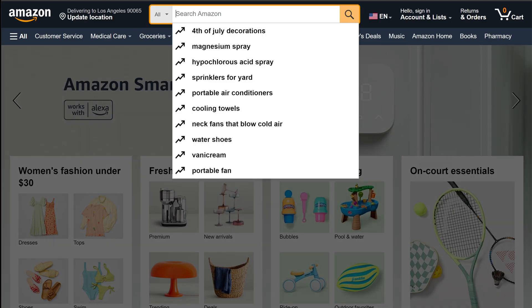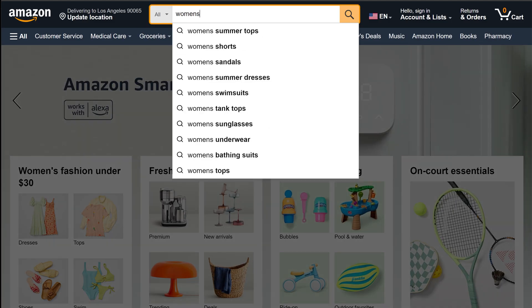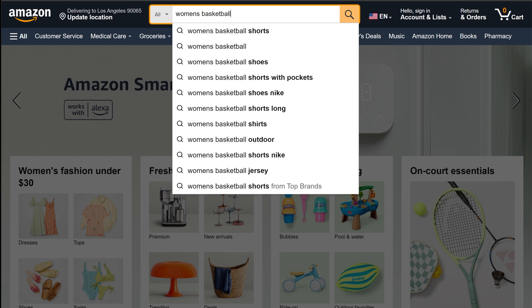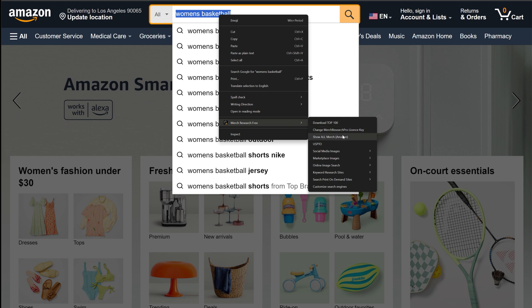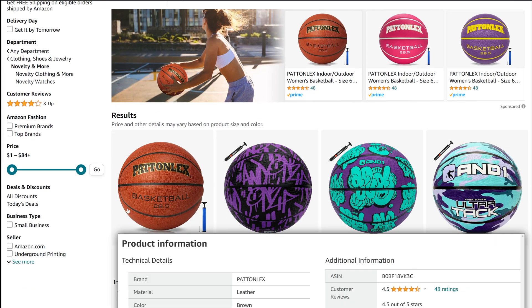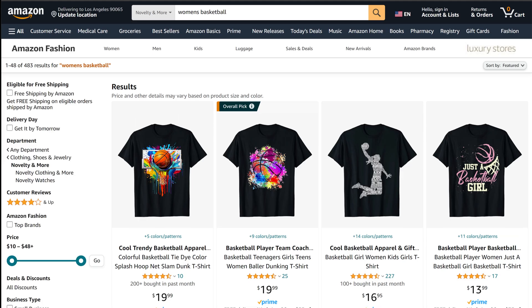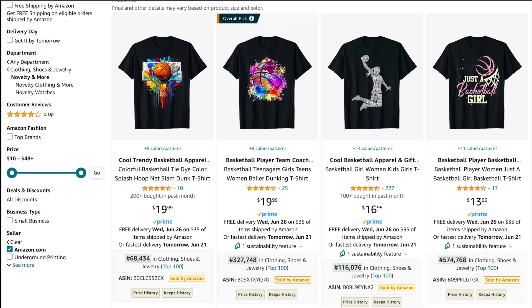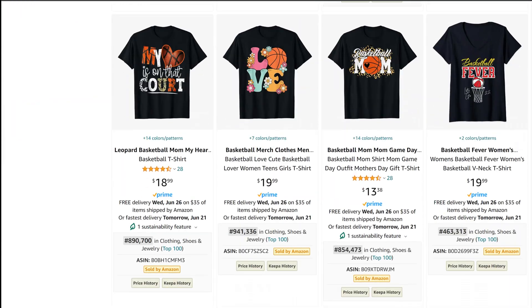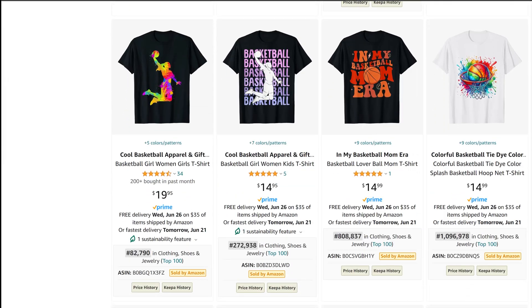Now that we've identified a trending topic, let's head over to Amazon and search for women's basketball. Use the Merch Research Chrome extension to filter for Amazon merch shirts, and further filter by selecting Amazon.com under the Seller filter to view only t-shirts. This general phrase has high results, but by scrolling through and using specific phrases, we can find low competition designs with under 1,000 results.